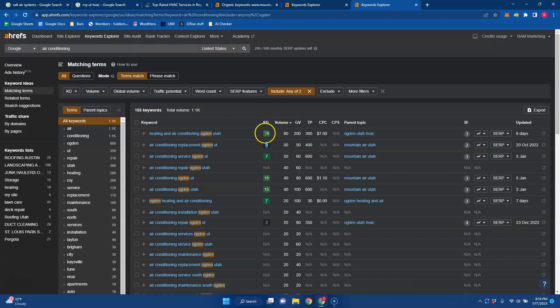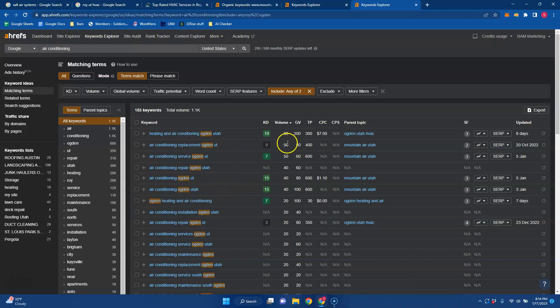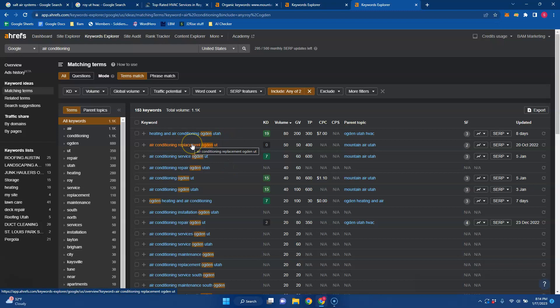KD is keyword difficulty and it's on a scale out of 100. So the higher the number, the longer it is to get ranking. But those are the types of buyer intent keywords that I like to go after so that it's a replacement, it's not just a service, and I know that that makes a little bit more money for you.